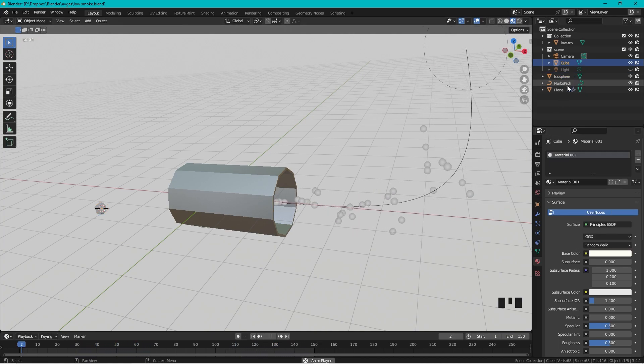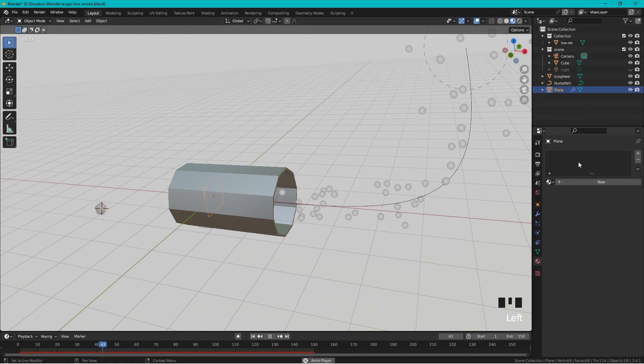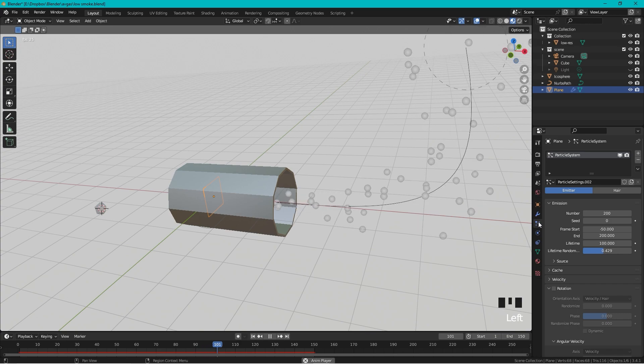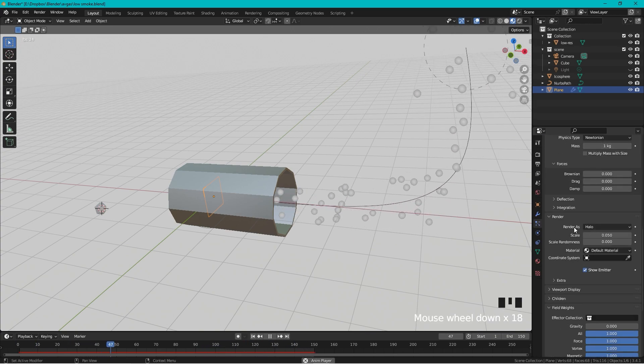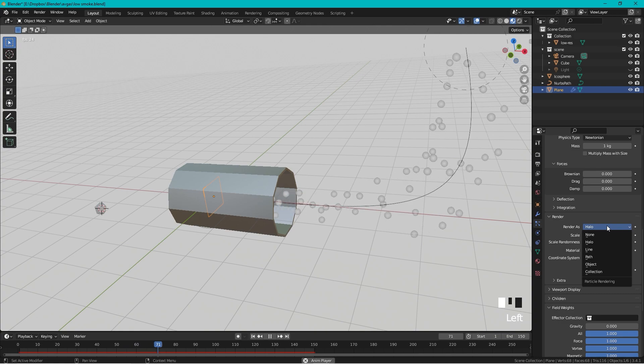Now if we select the plane, the emitter plane, and we go to the Particle Settings and we go down to Render. So instead of render as a halo, we render as an Object.